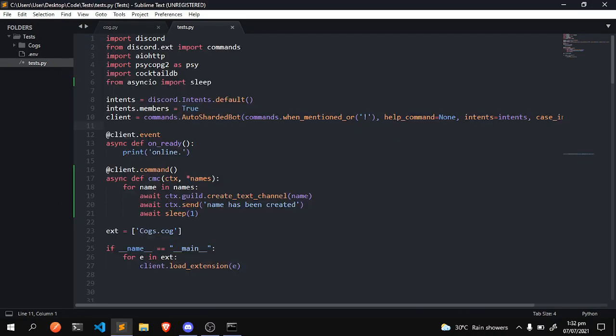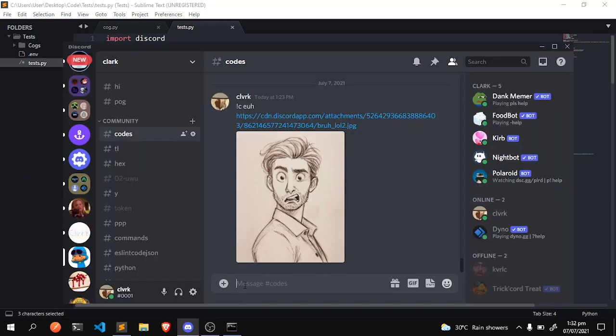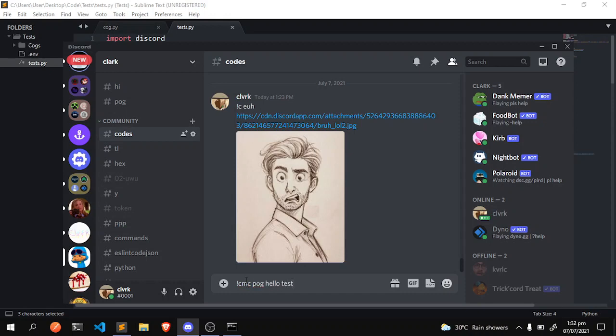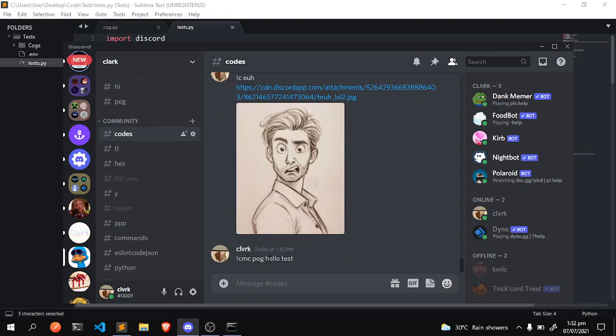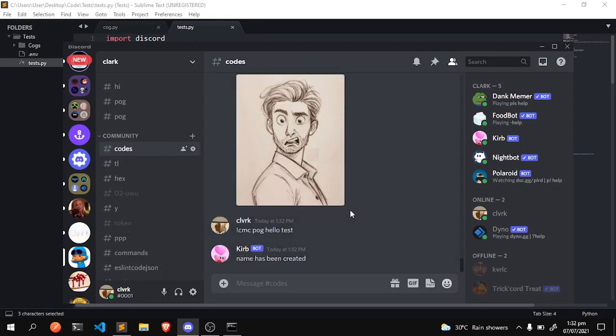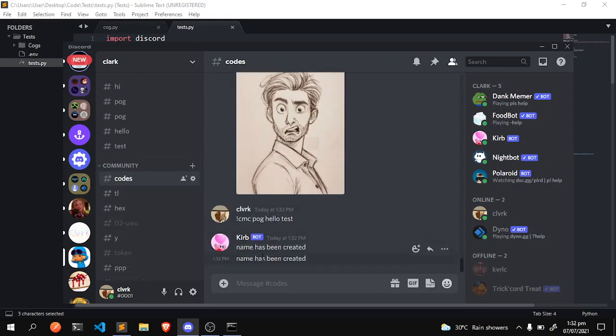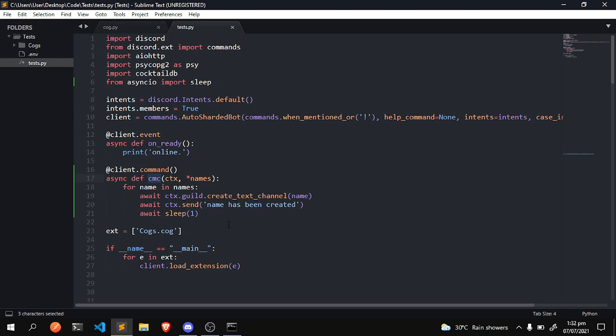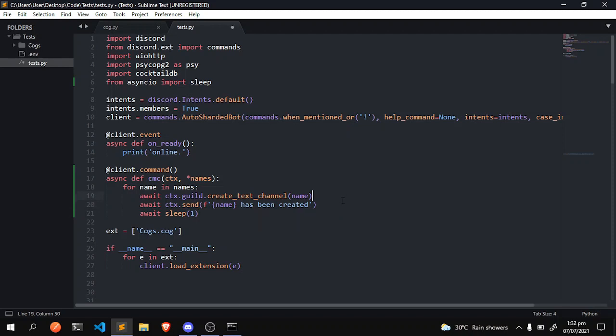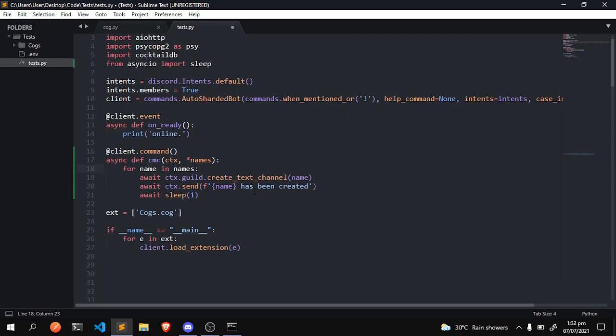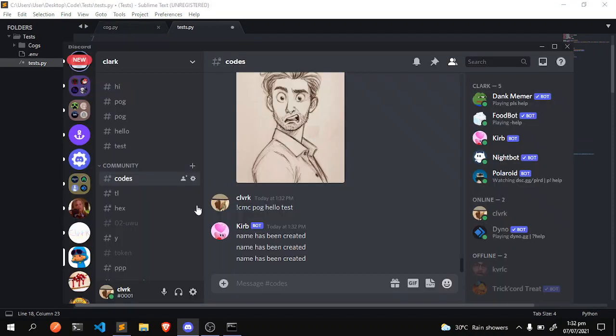What is the name of this? CMC, okay, so CMC pog hello test. Okay, name has been created, name has been created, name has been created. I forgot to do this actually, put it in an f-string. My apologies, not quite sure what happened to me today that I'm just making these weird mistakes.